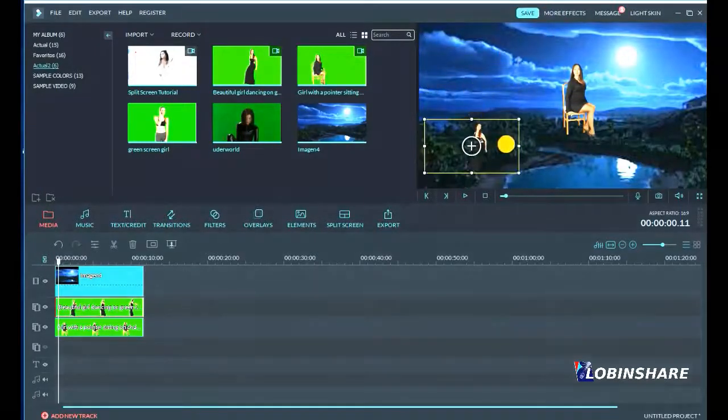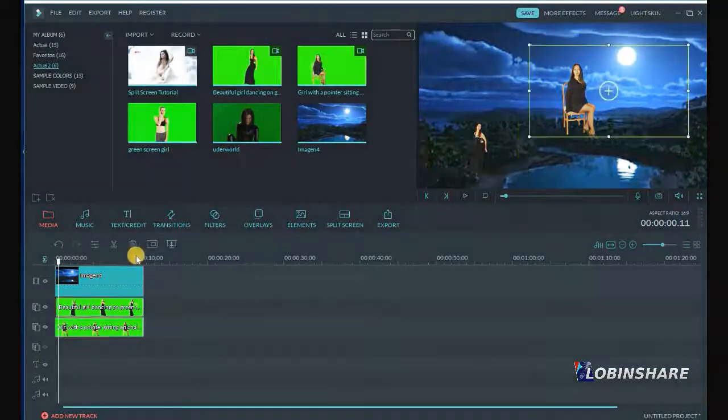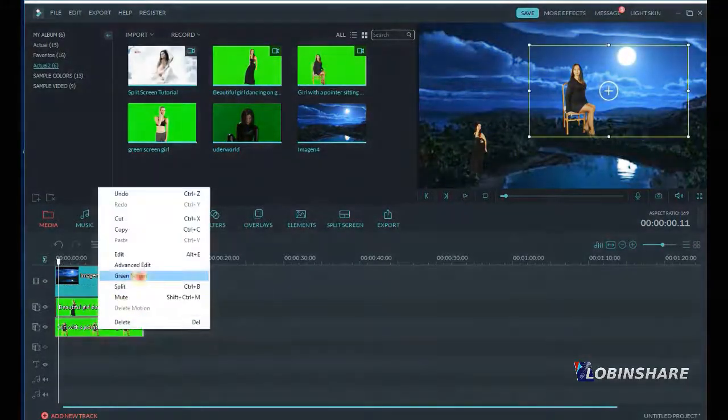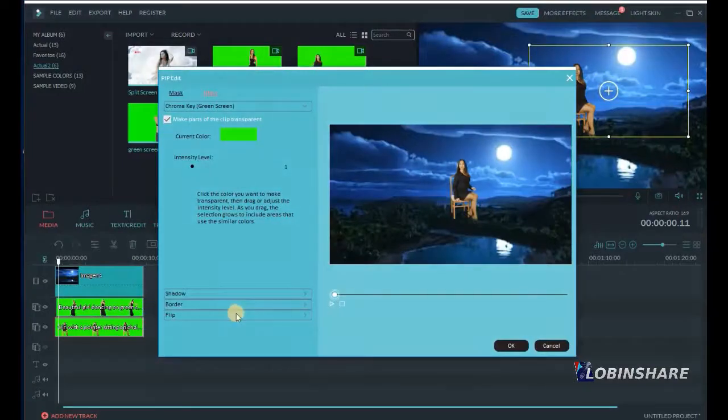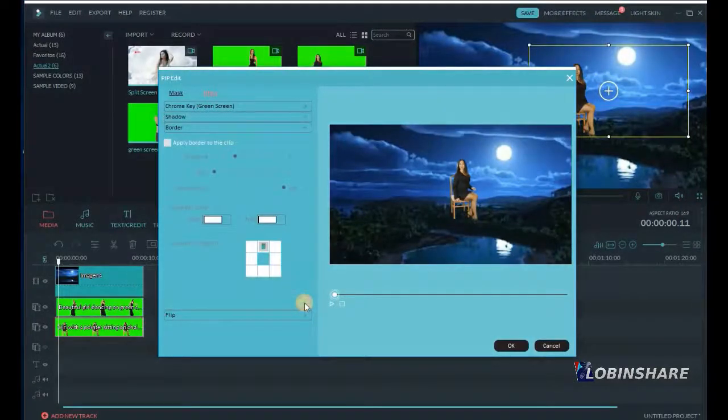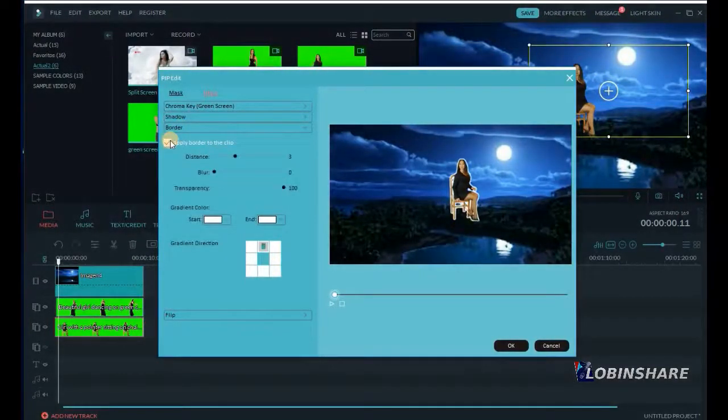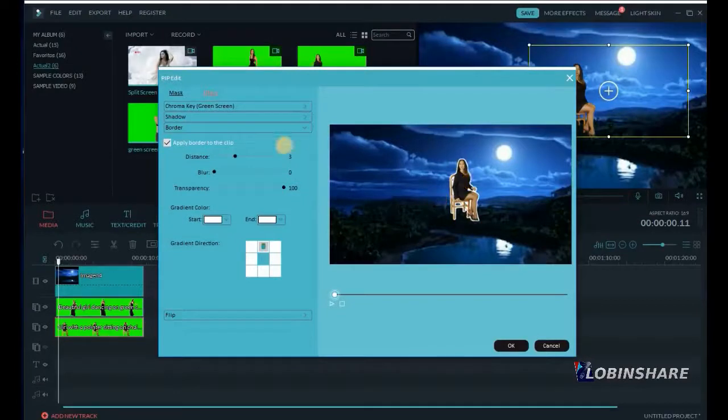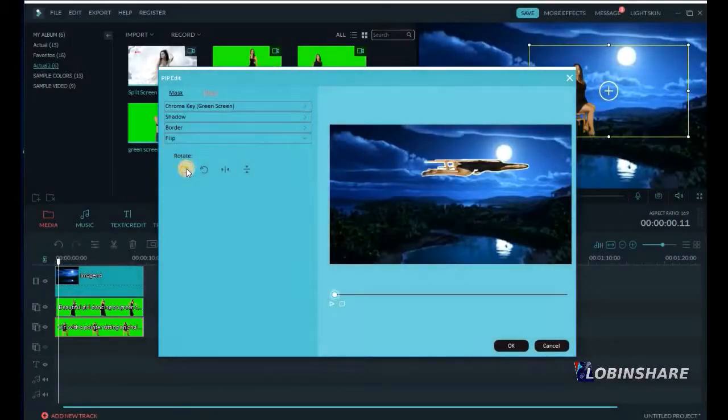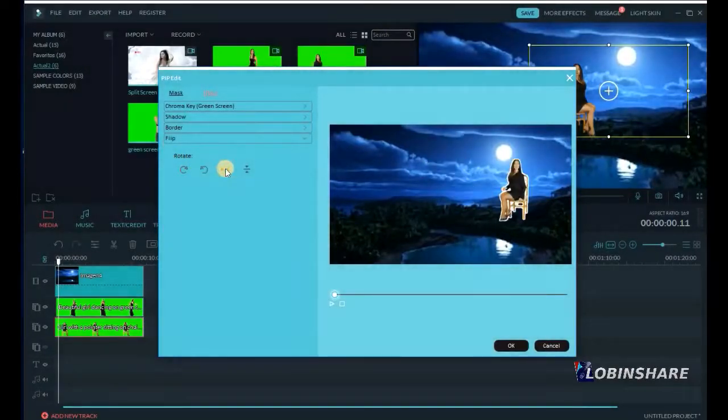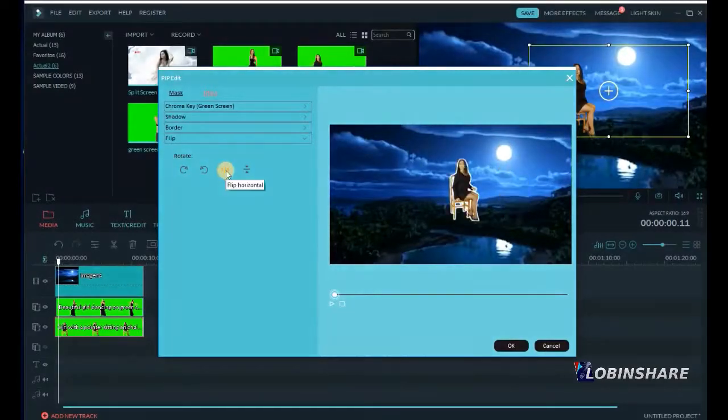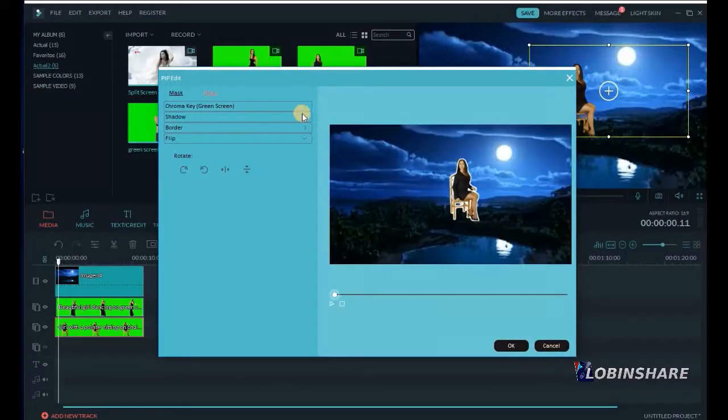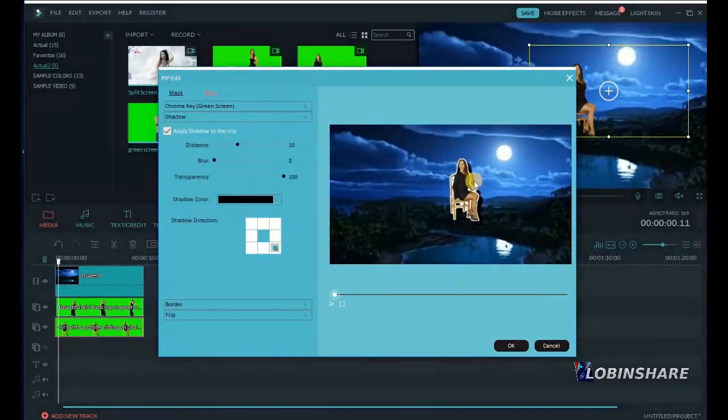You can add some other effects. Look at this one. I just right click on it, green screen, and then you can add borders. Apply border to the clip, if you like it. Adjust its distance, blur, transparency, even applying some gradient. You can flip the video, rotate it this way, like this, or like this. Many things you can do with Filmora video editor. You can add some shadow, apply shadow, and there will be a shadow behind the girl.